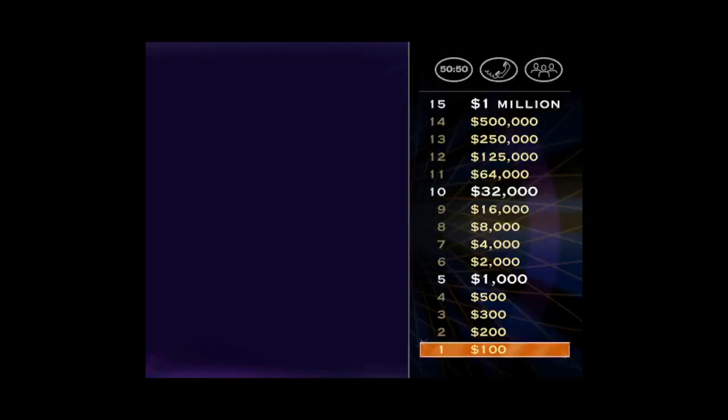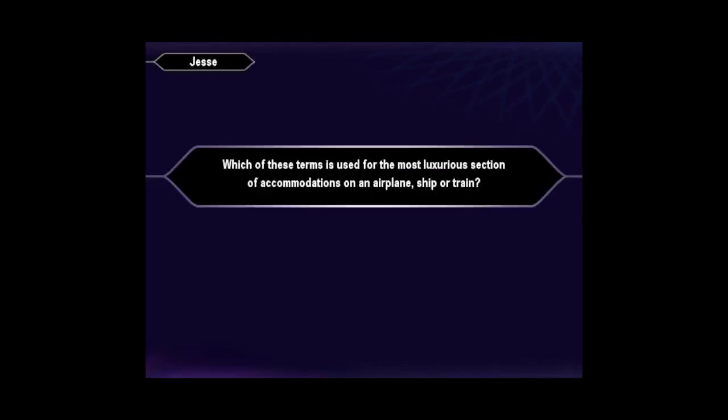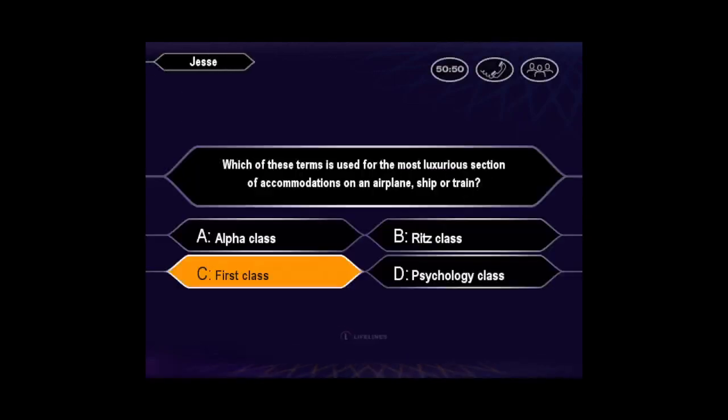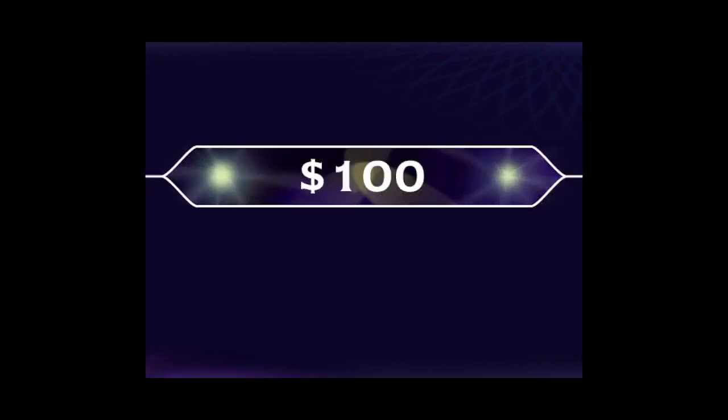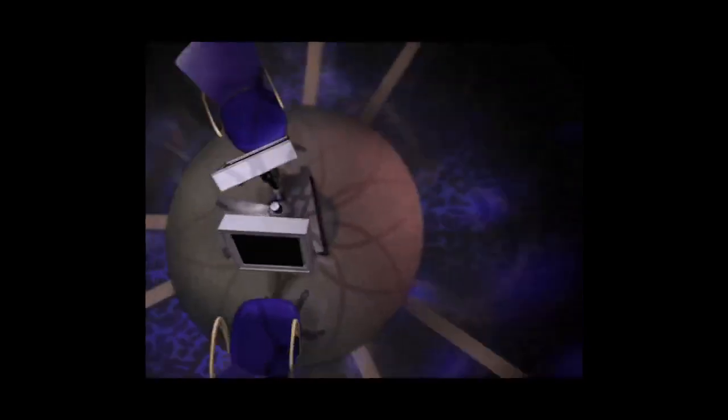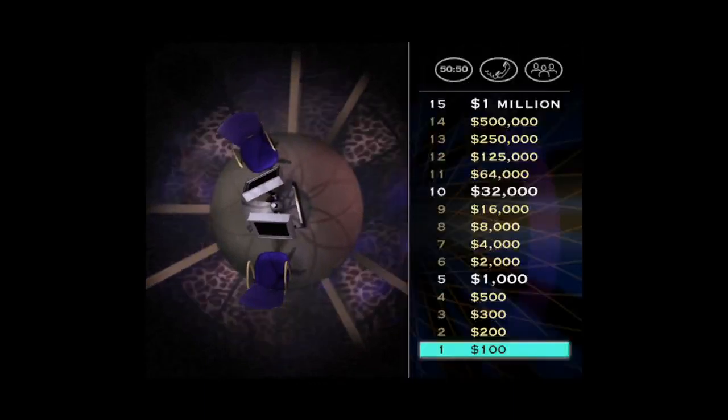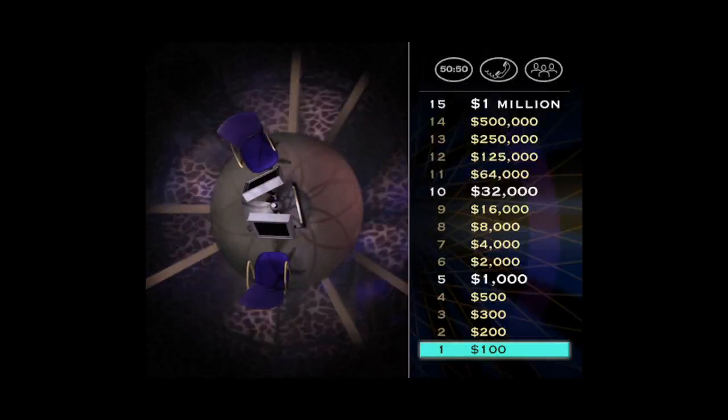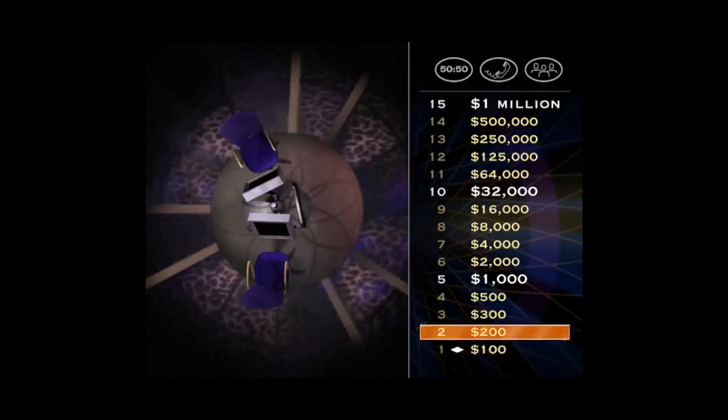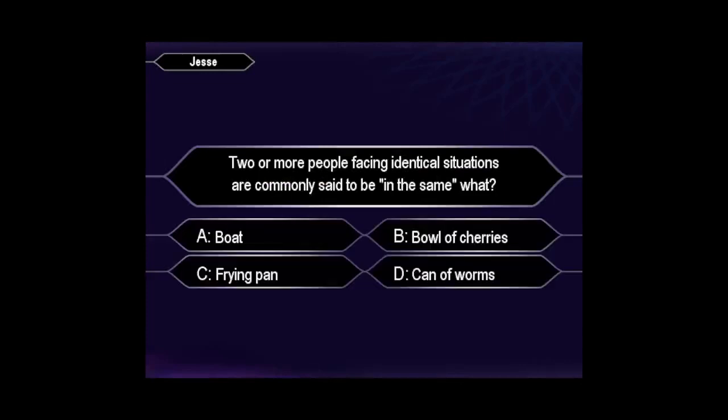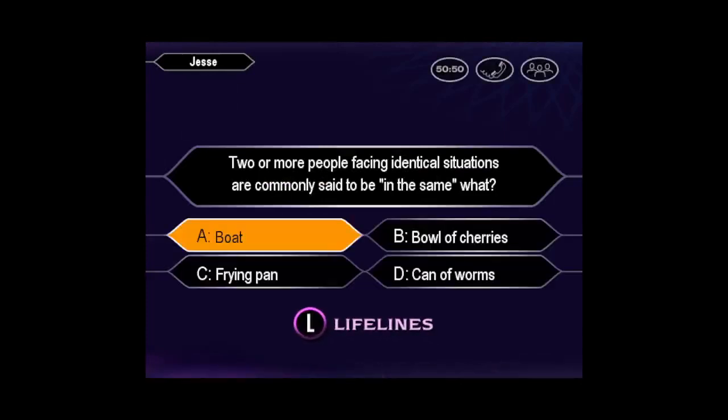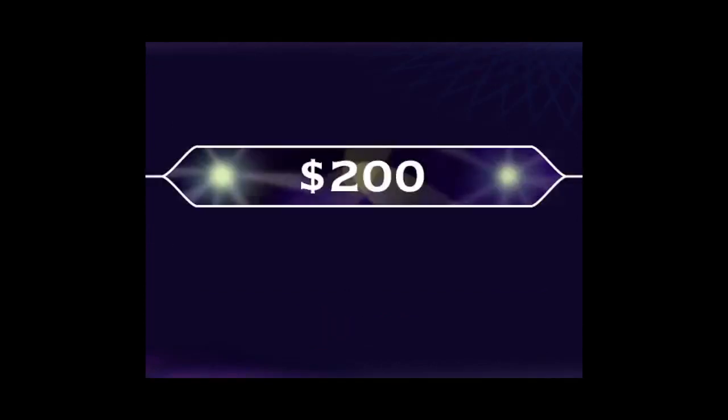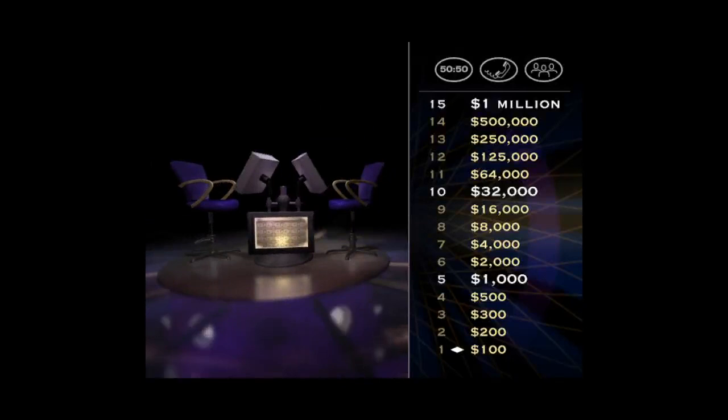Here's the first question. You're certain it's C. You're right. Okay, you got the first one right, but don't get too excited. You've got 14 more questions before your final answer.